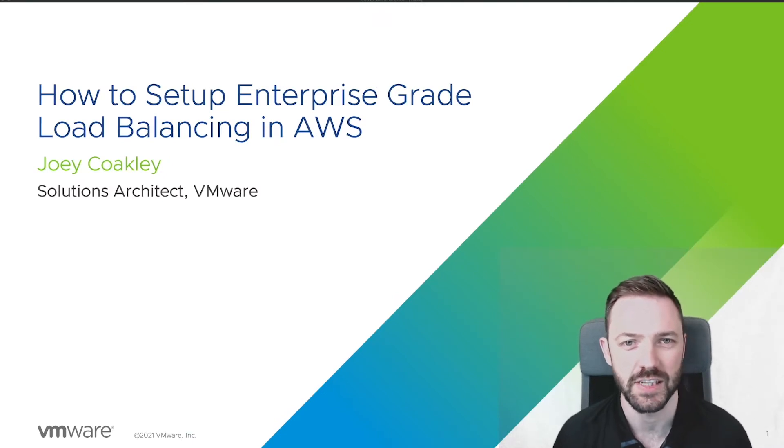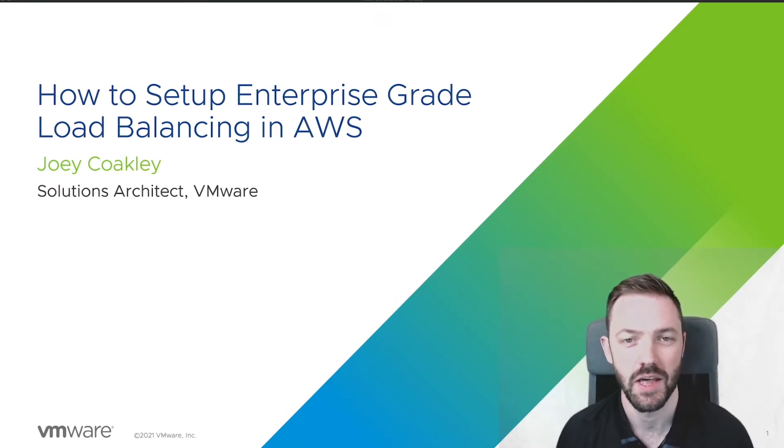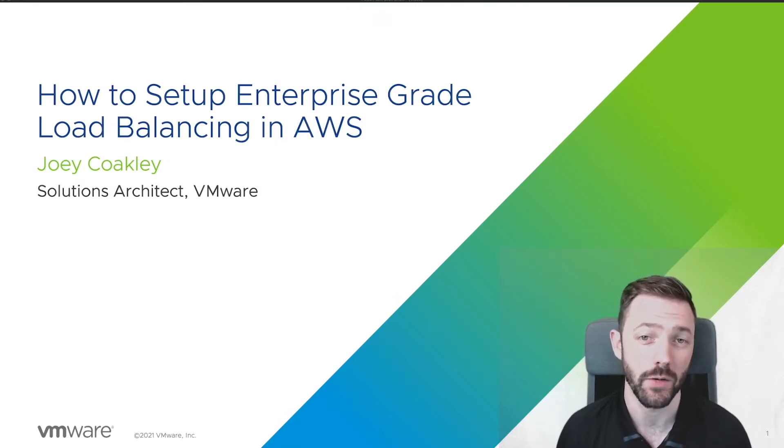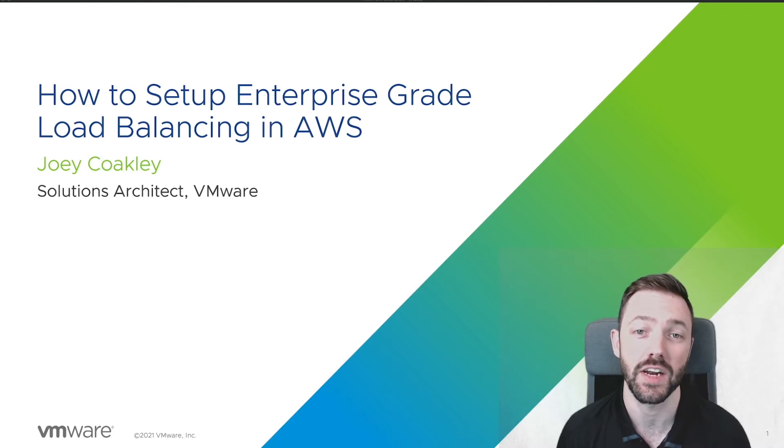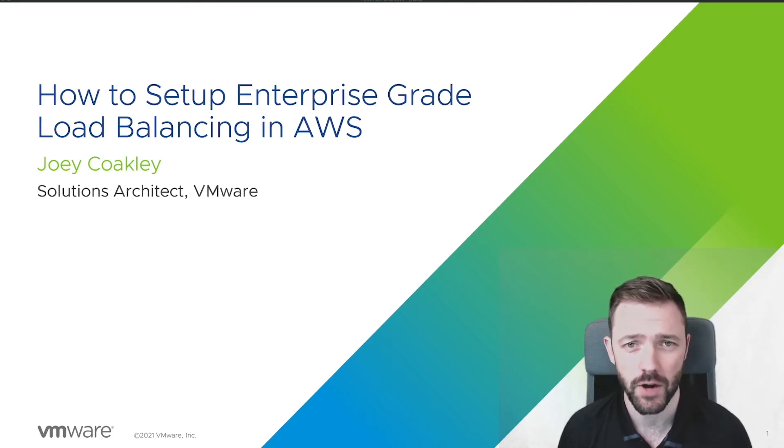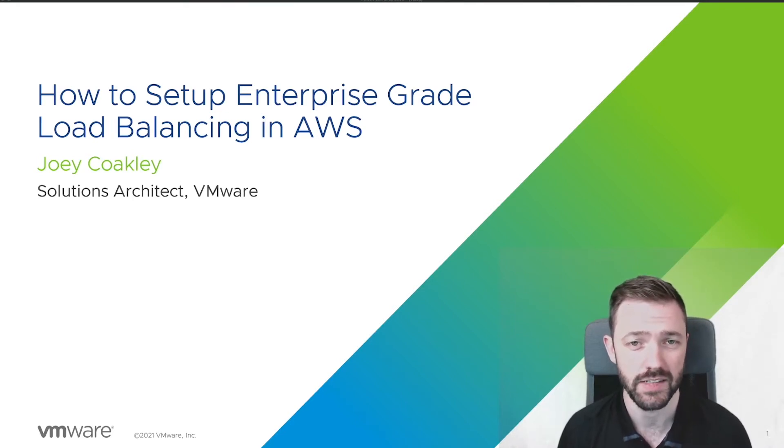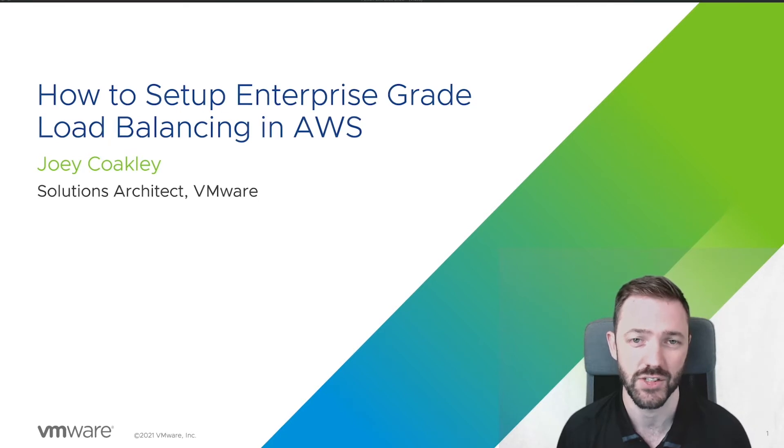Welcome to the Application Delivery how-to video series. My name is Joey Coakley, and today we're going to cover the topic of how to set up enterprise-grade load balancing in AWS using AVI. Let's get started.